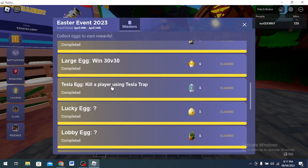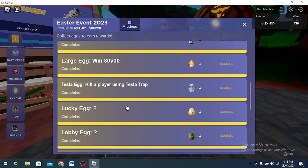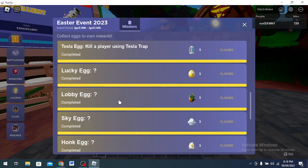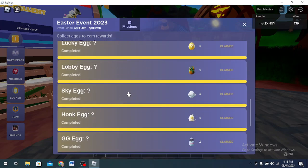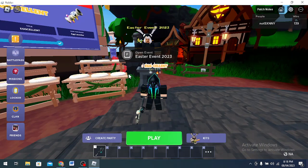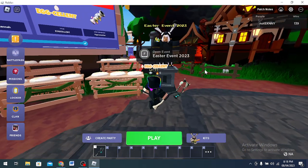In order to get them, you have to do something related to the game. Lucky Egg, you can literally see you have to just open some lucky blocks and get lucky. That's how you get Lucky Egg.